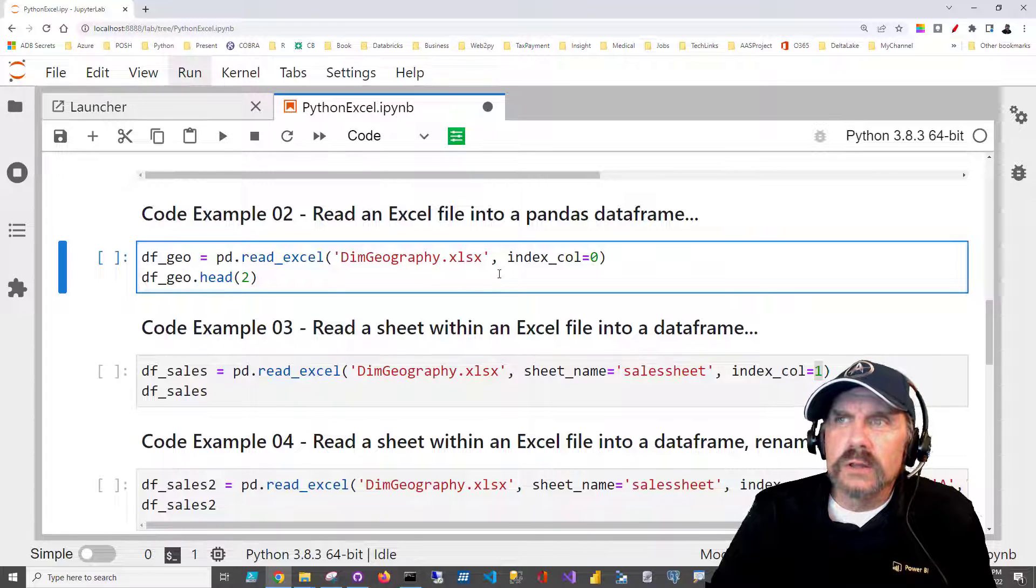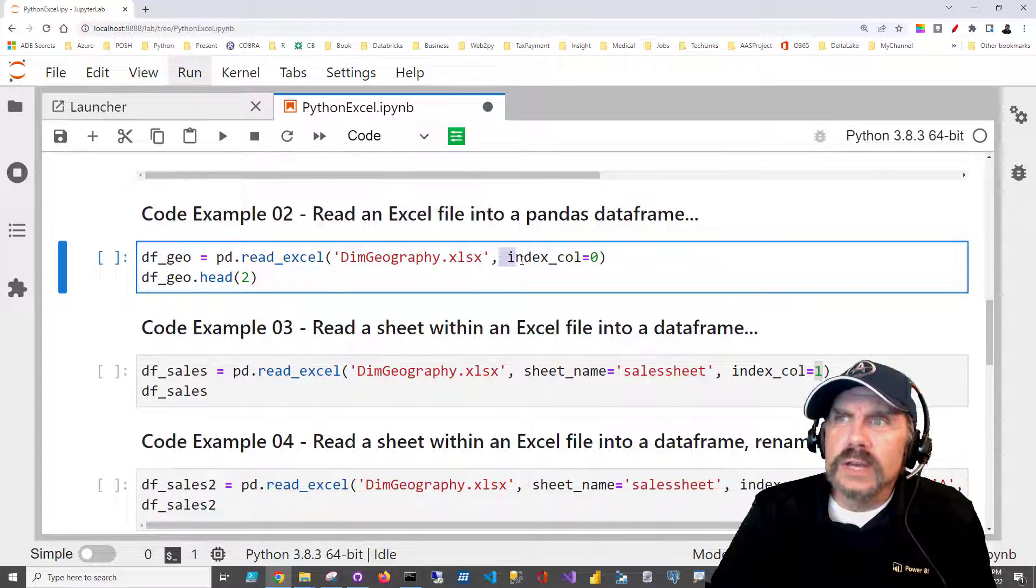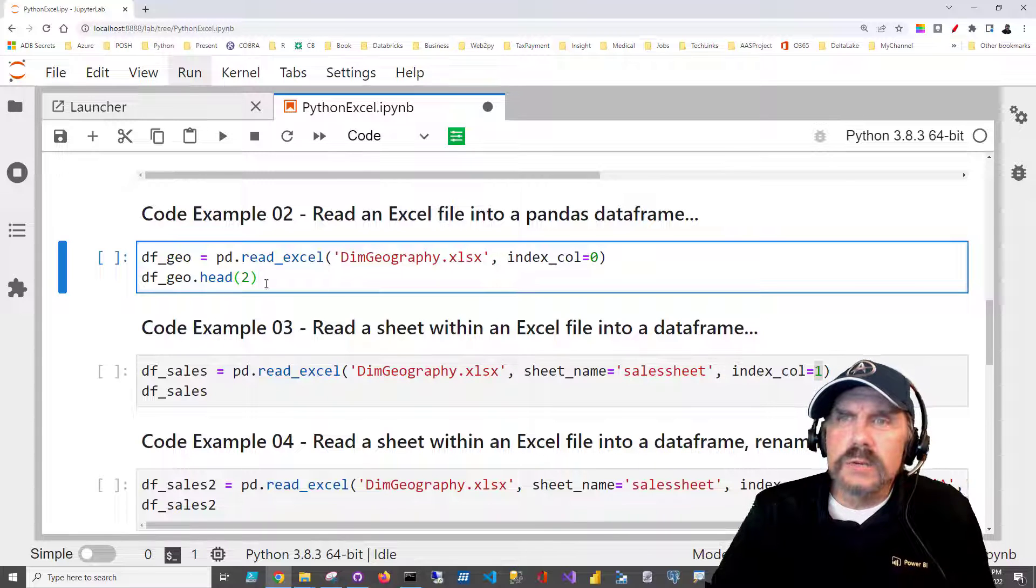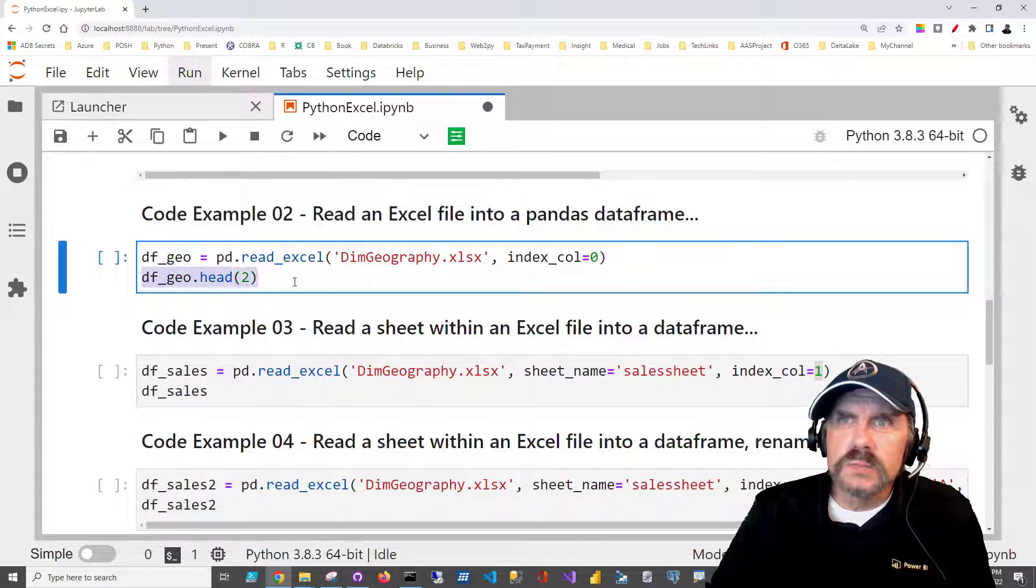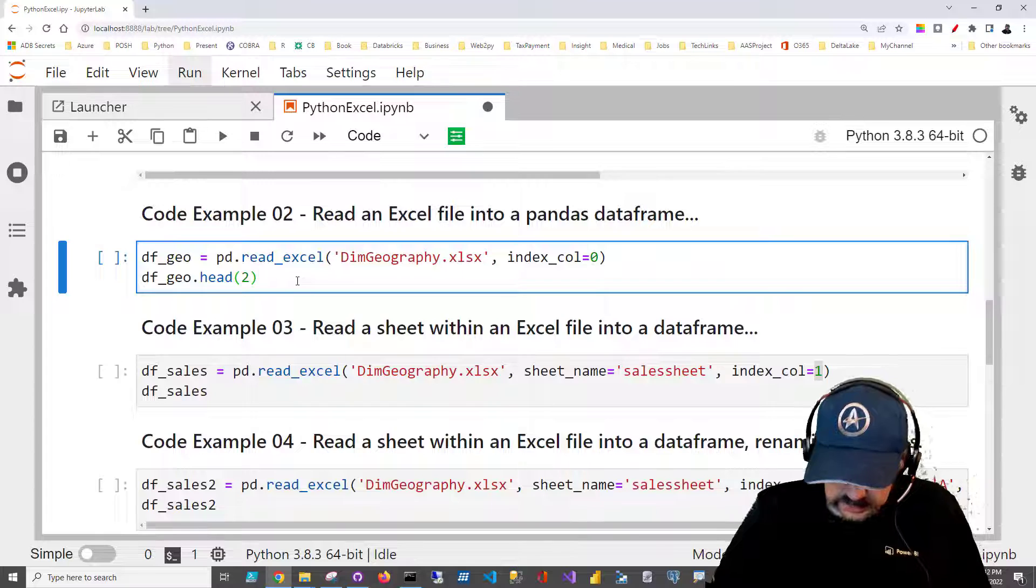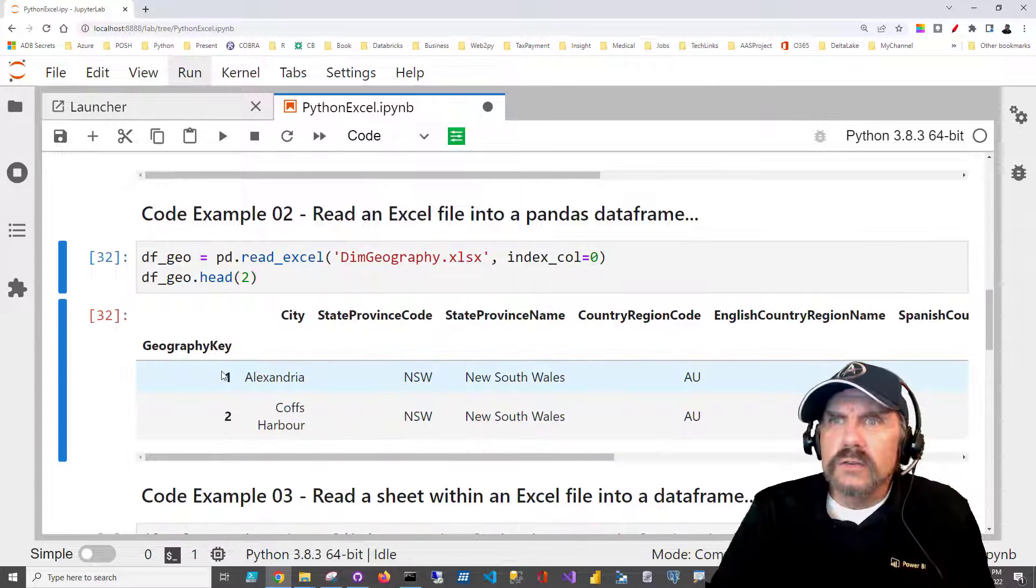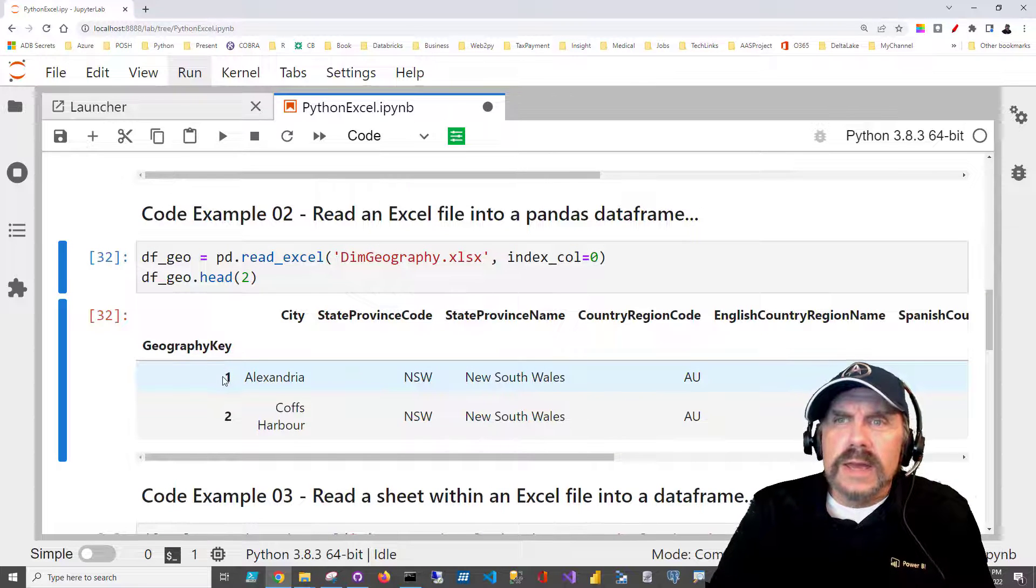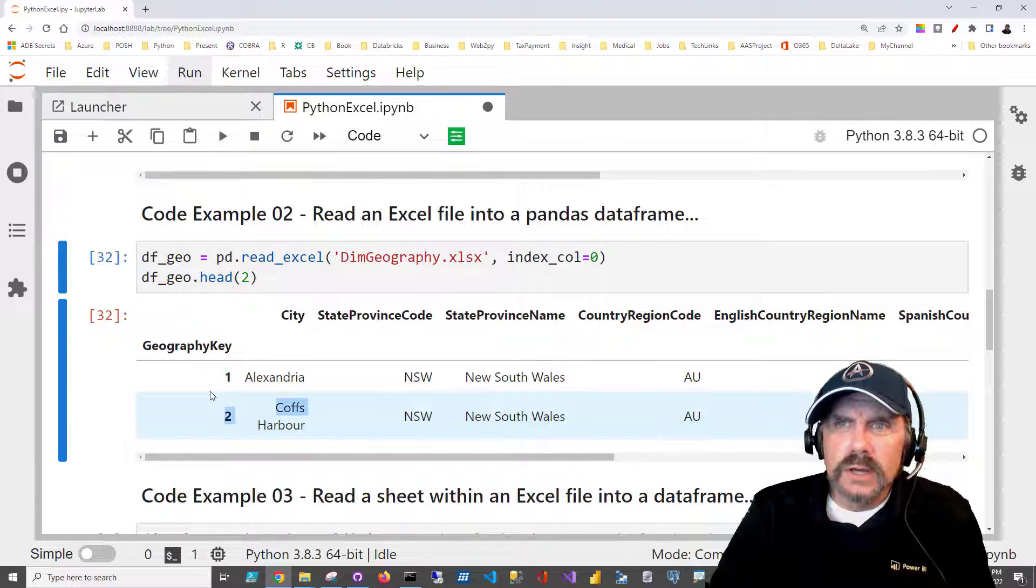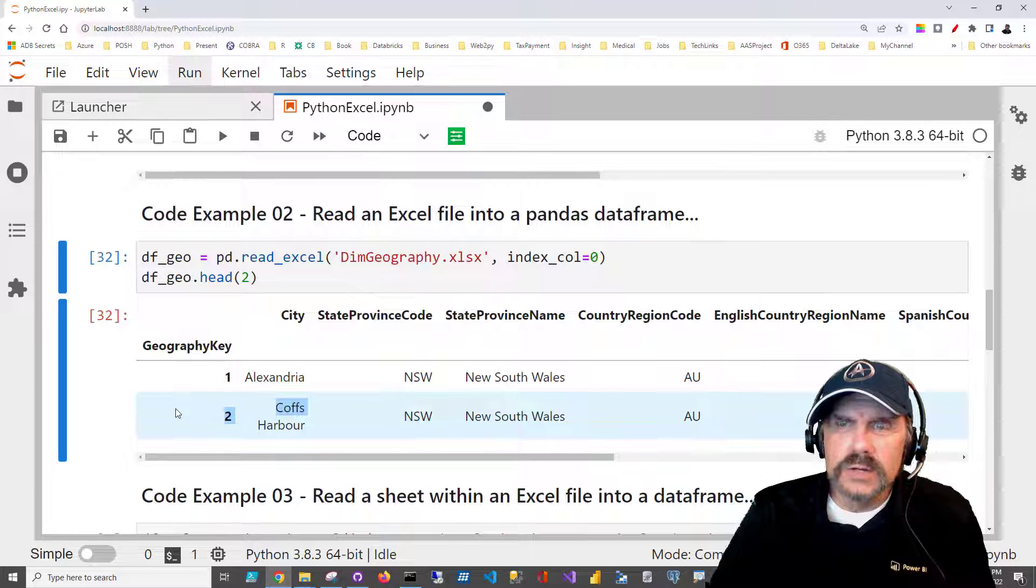And I want to try something a little different here. I'm going to say index_col is equal to zero. Let's see what that does, because what I'll do here is display two of the rows so we can see how that looks. And you see it worked, and now we don't have that extra index column. We just took the geography column, and that is our key. Now it's our index.